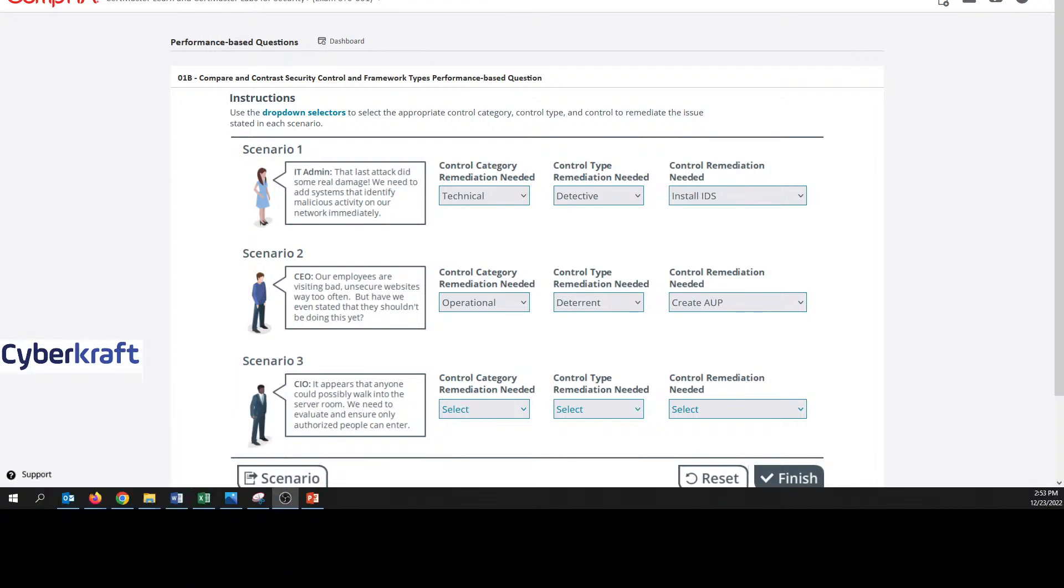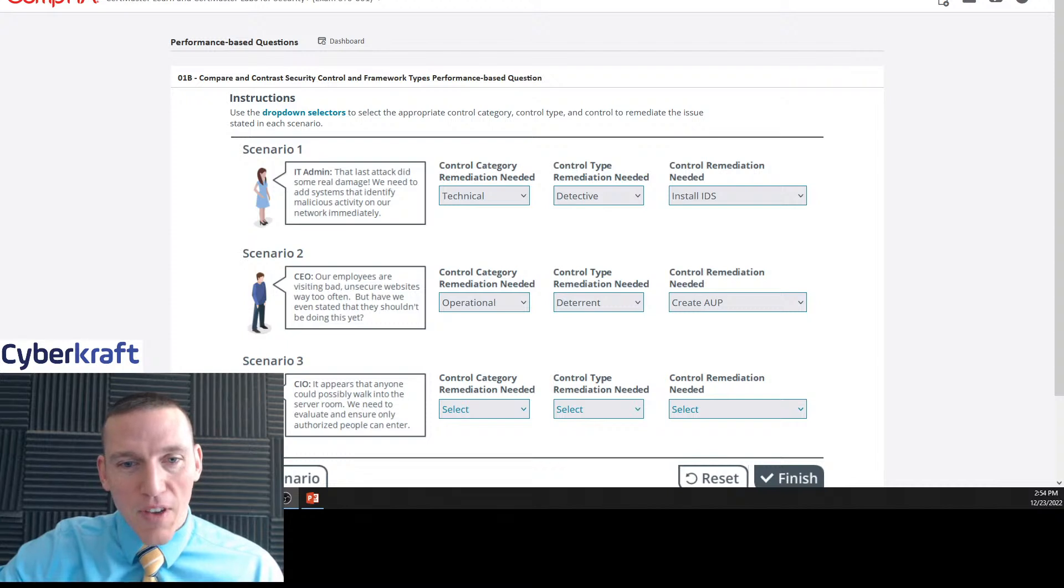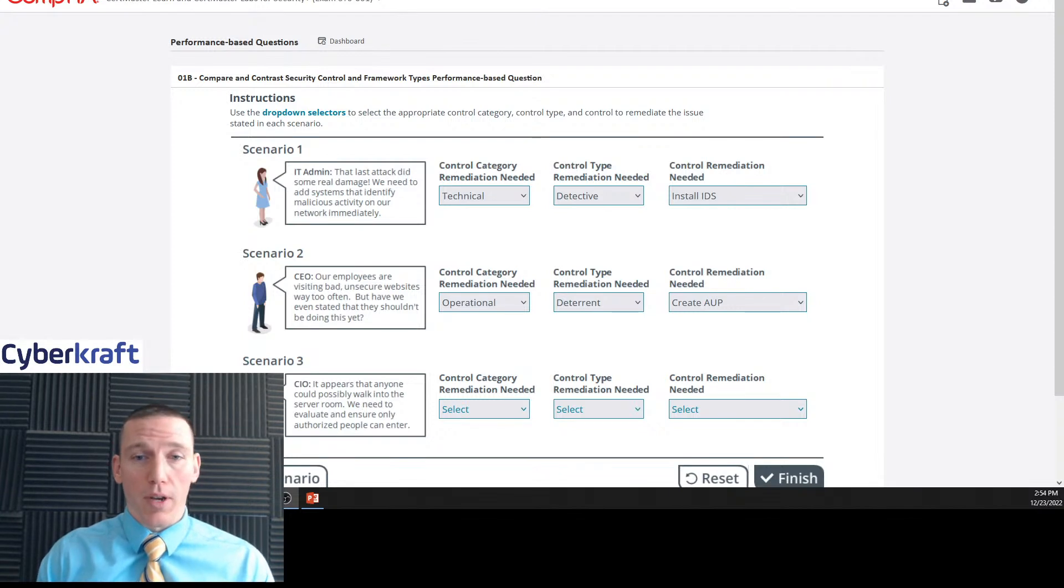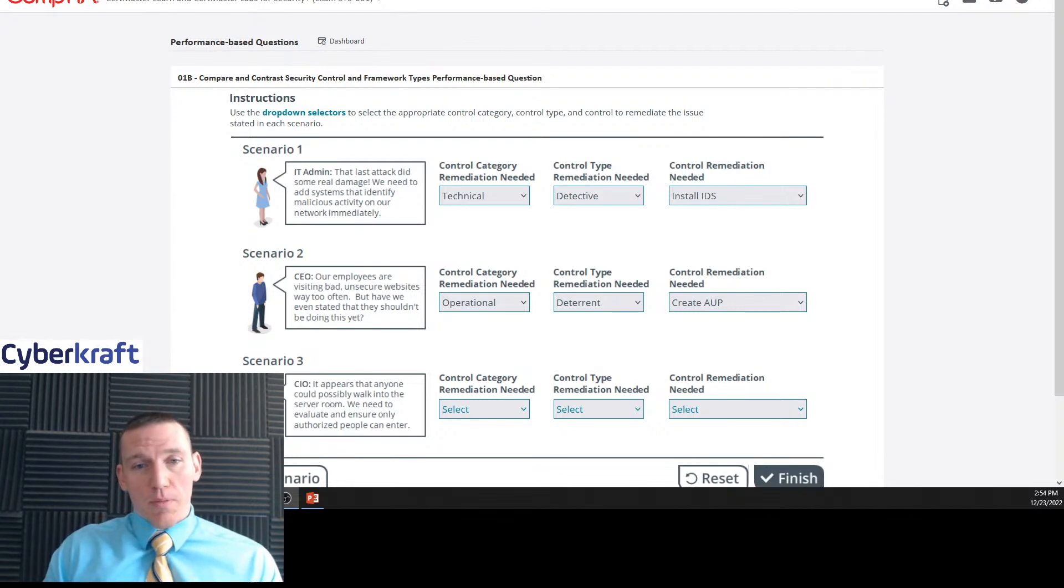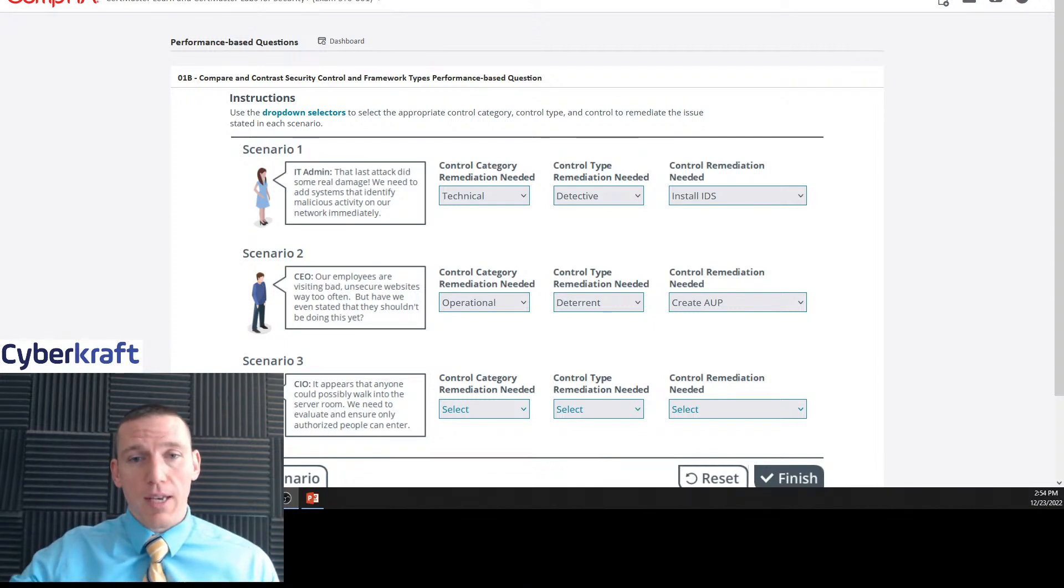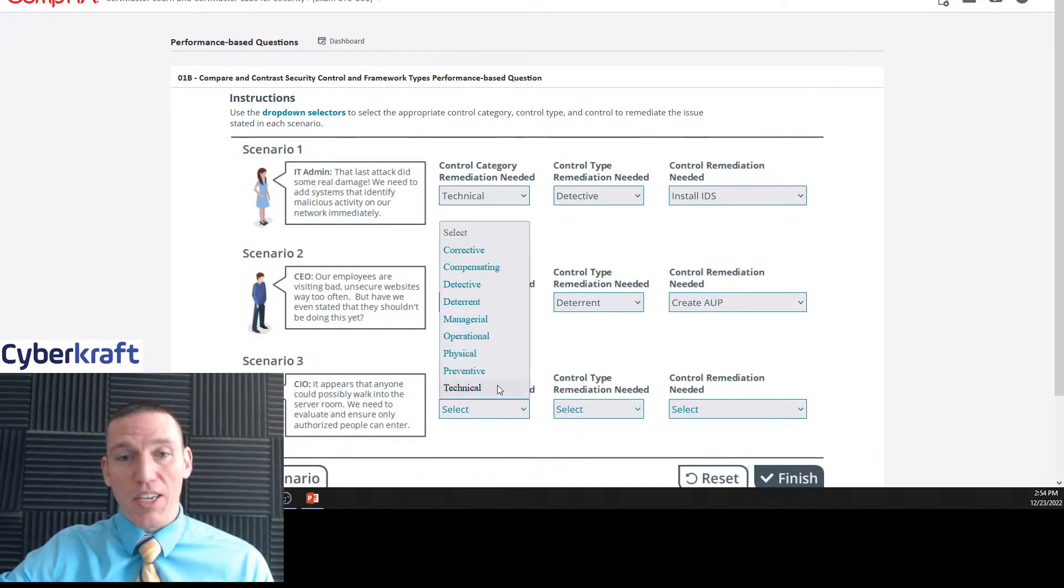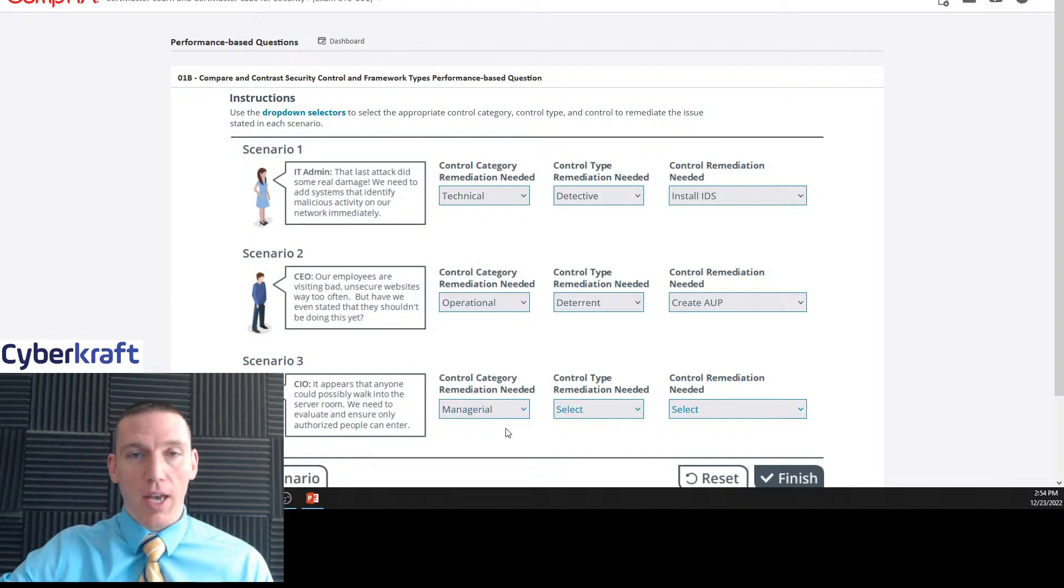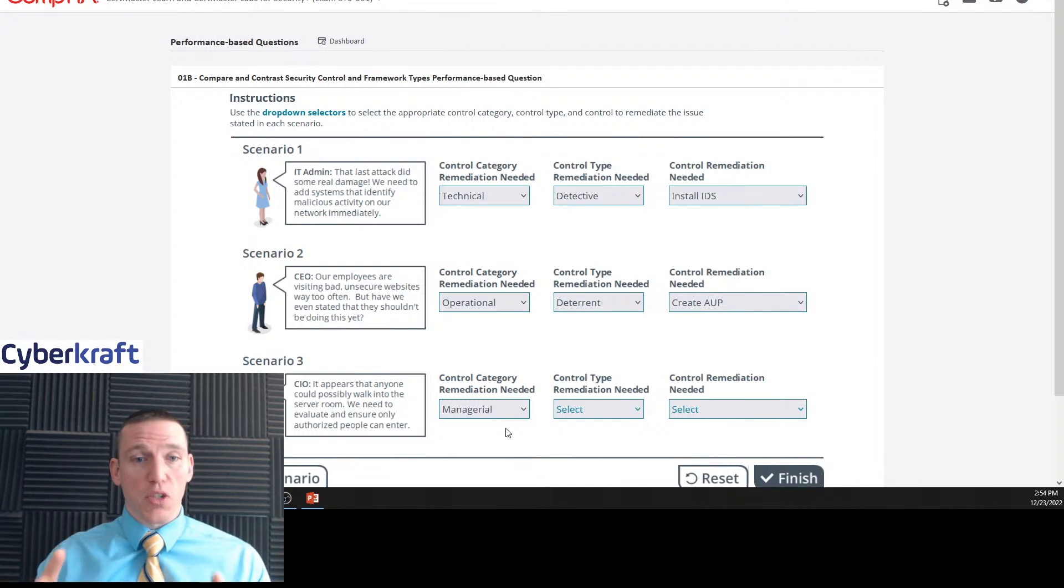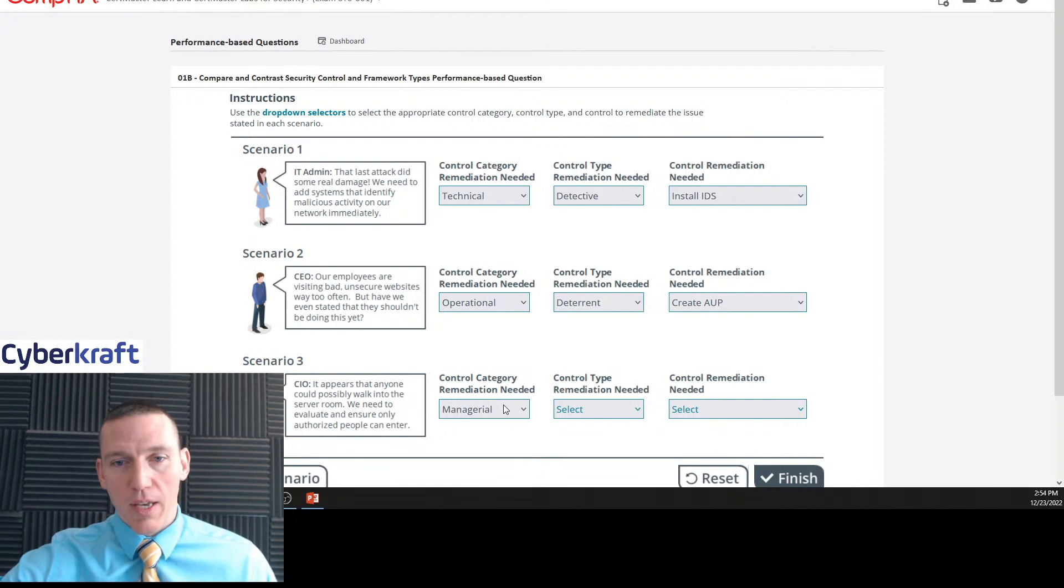Scenario three, this is the chief information officer, the CIO. It appears that anyone could possibly walk into the server room. We need to evaluate and ensure only authorized people can enter. That one's pretty straightforward. Anybody walking into the server room, we need to ensure only authorized people enter. So this is obviously going to be some sort of physical control. Now physical controls are going to fall under the managerial category.